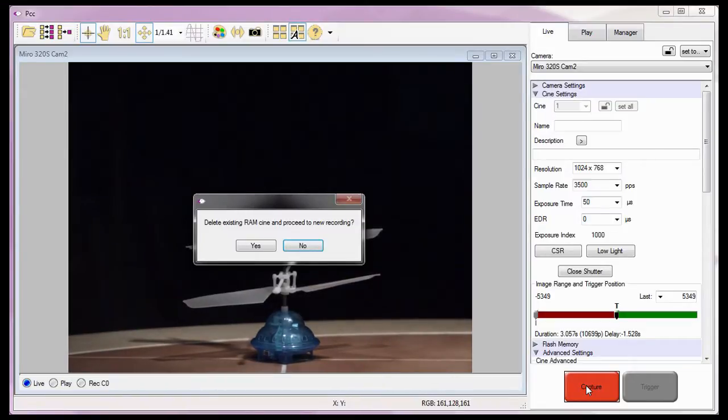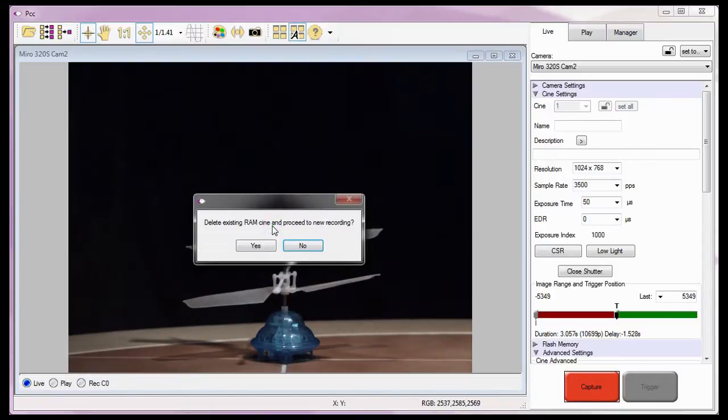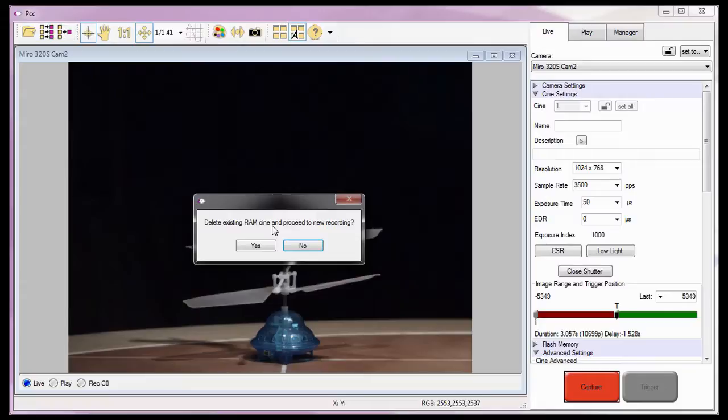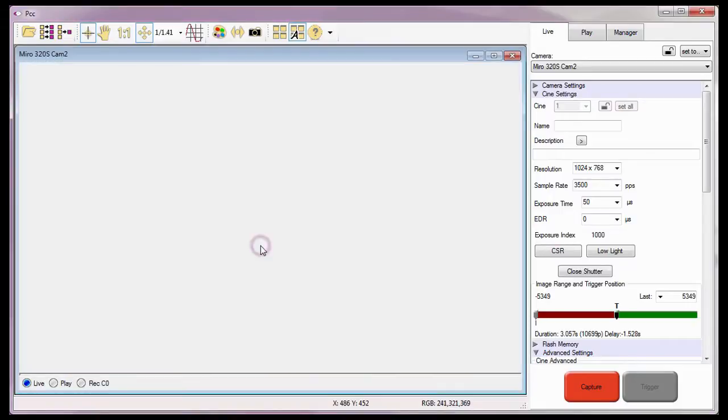Since the camera already has a Cine stored in RAM, a Delete Existing Cine RAM and Proceed to New Recording Dialog window appears, asking me to confirm the deletion of the RAM Cine to record a new one. Since I want to record a new Cine, I'll click Yes. Naturally, clicking No instructs the camera to ignore the capture command.